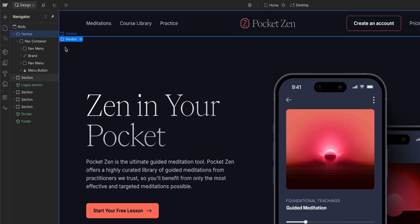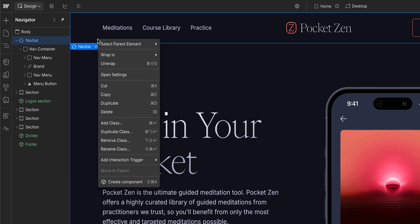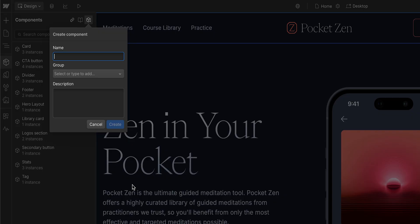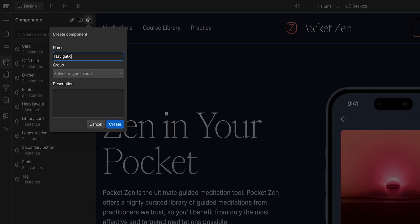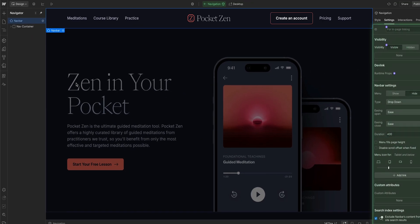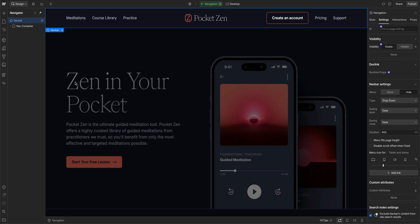To create a component, let's just right-click the nav bar and click Create Component. We'll name it Navigation. And that's it, one part down.